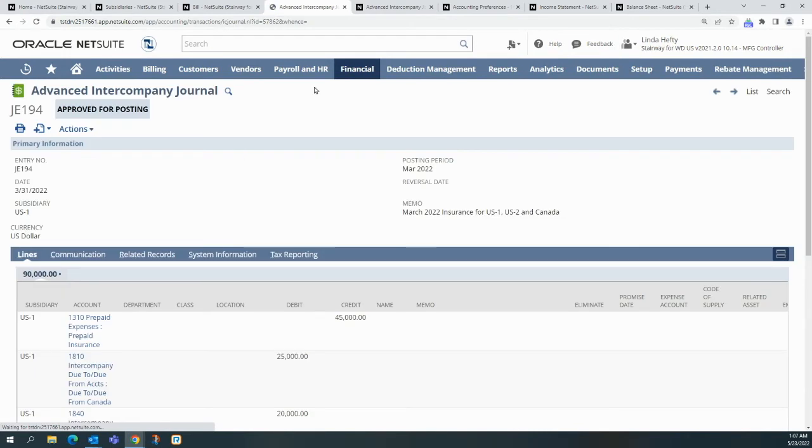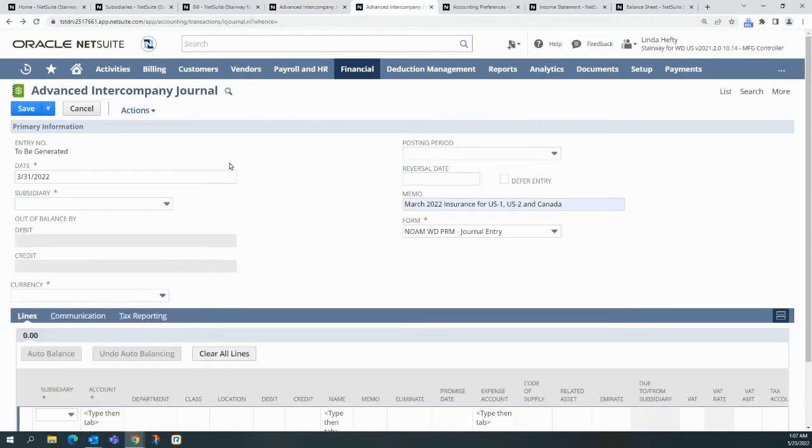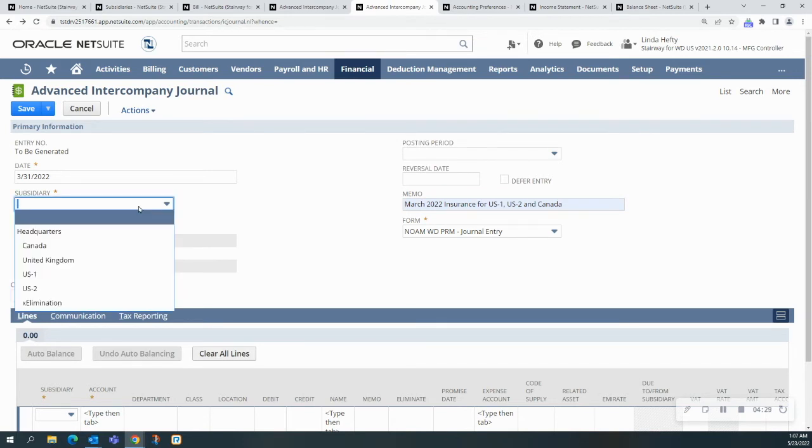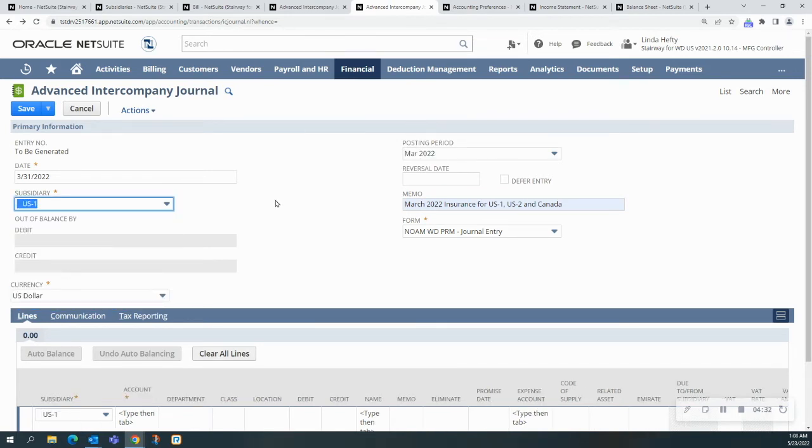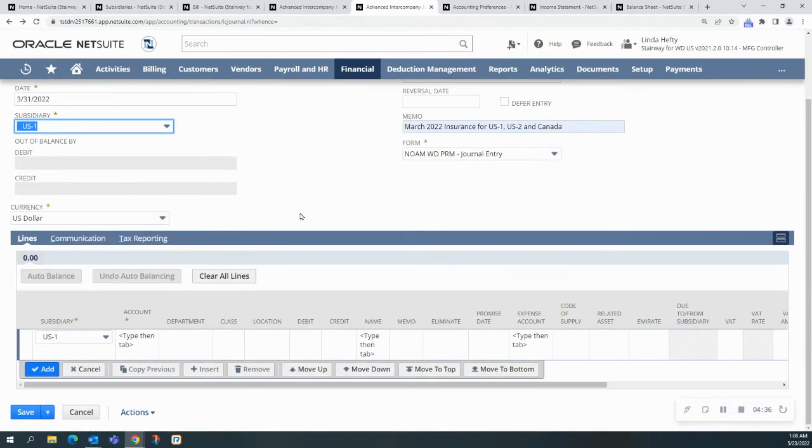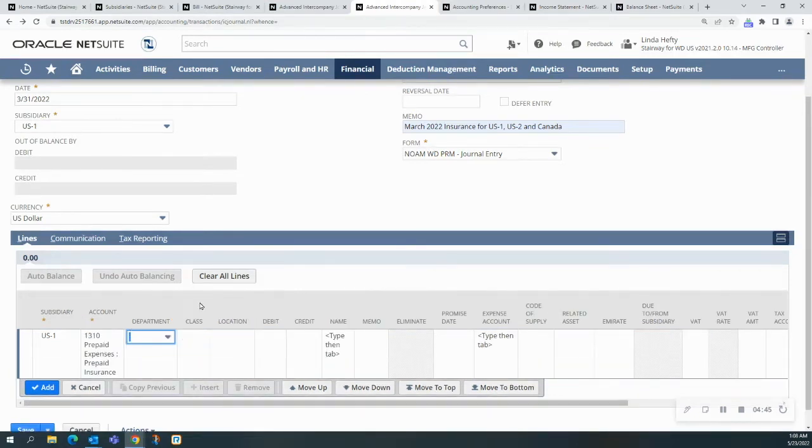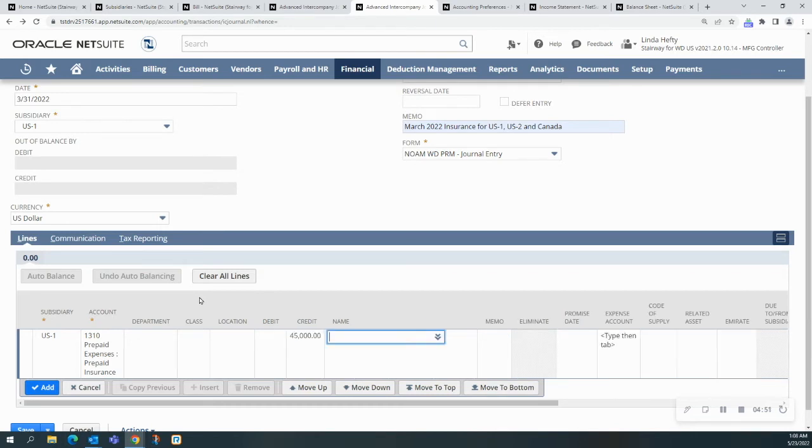The other way of doing the advanced intercompany journal entry is like this. Again, we're going to choose US1 as our originating subsidiary. Notice it populated on the dollar, and notice also the first line, populated US1. I'm going to type in my prepaid expense, and we had it as a debit of $45,000.